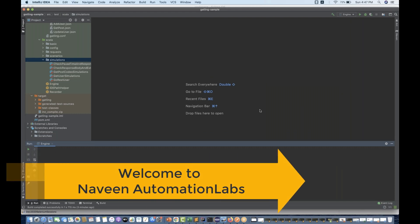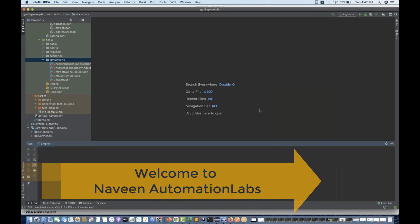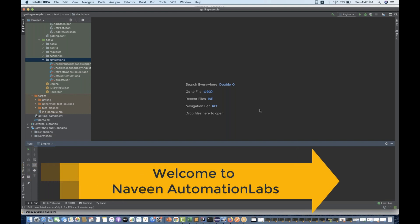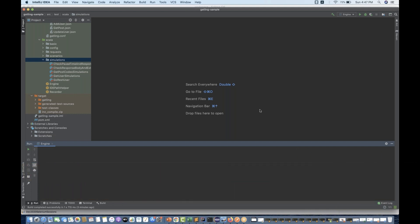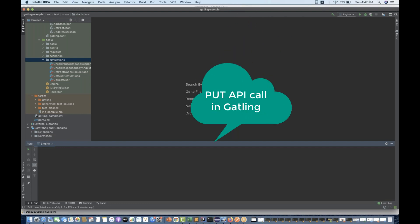Hey guys, this is Naveenia. Welcome back to Naveenia Automation Labs. A very quick video on Gatling once again. So far we have seen how to use a GET call and a POST call. But today we are going to talk about how to use a PUT call.